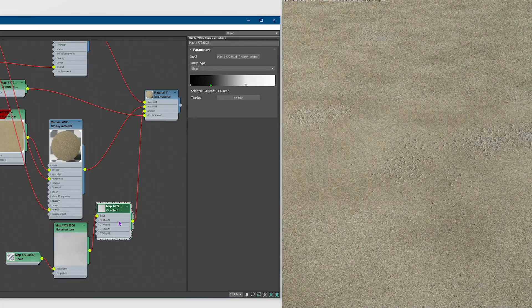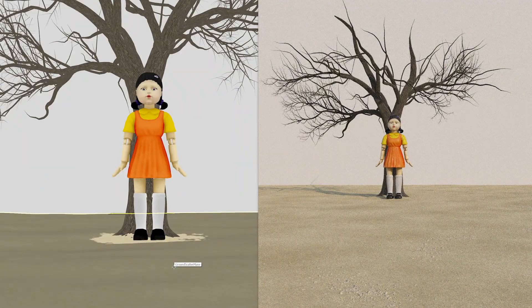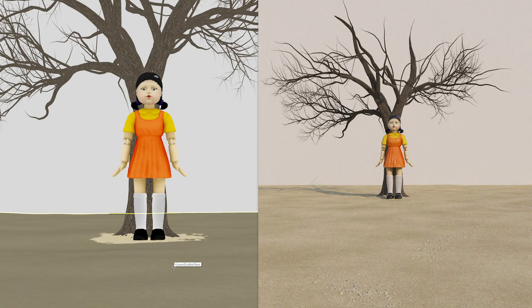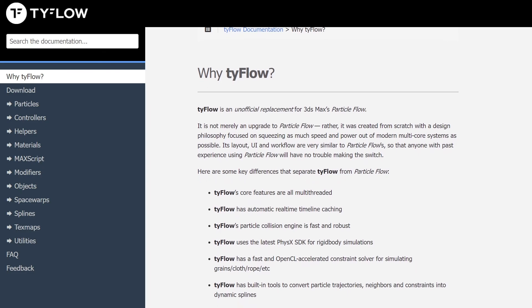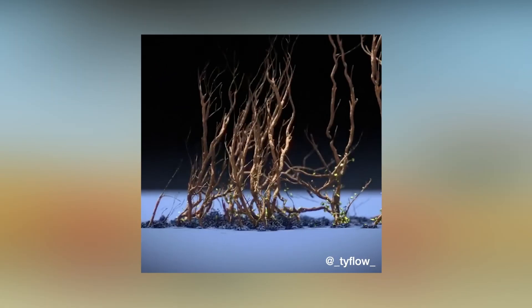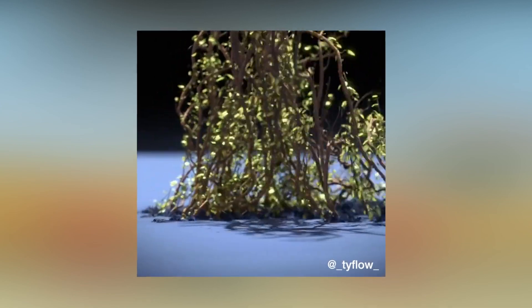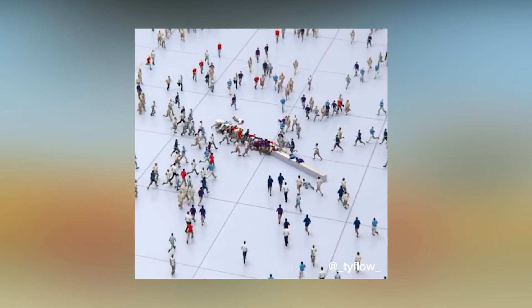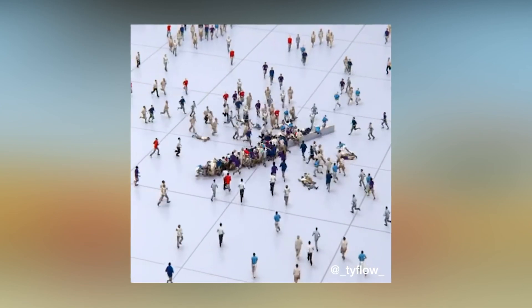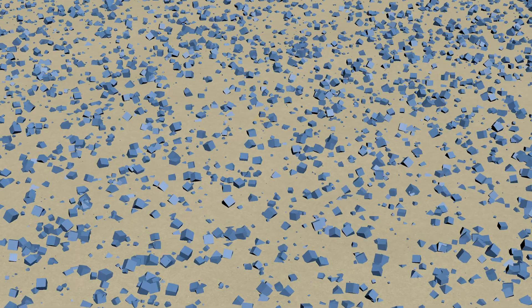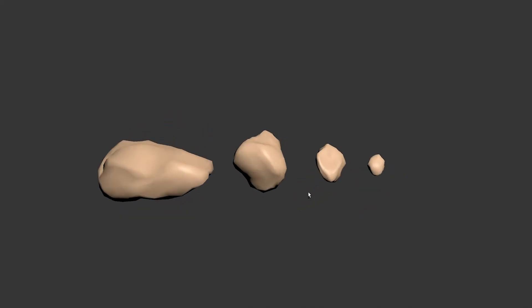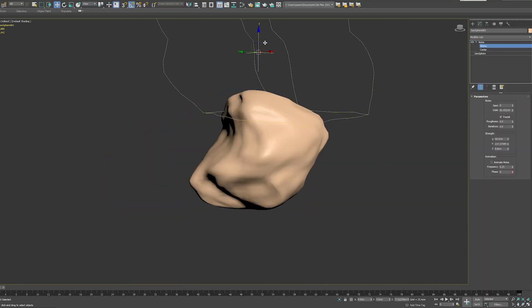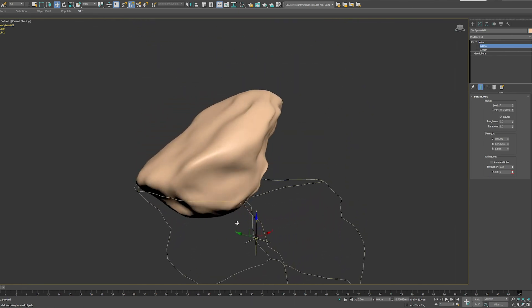But the ground isn't done yet, I decided I needed even more variation for greater realism, so for that I decided to use Tyflow. It's an amazing free plugin that basically completely overhauls 3ds Max's native particle flow system. What that means in our case is it's going to be really easy to scatter details randomly across the ground. I modeled four pebbles of different sizes using a geosphere and taking a noise modifier set to fractal.